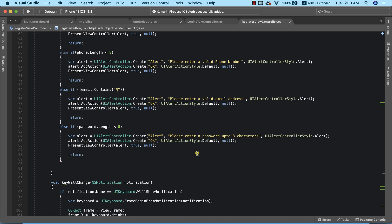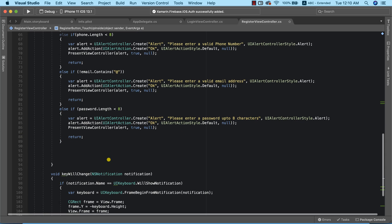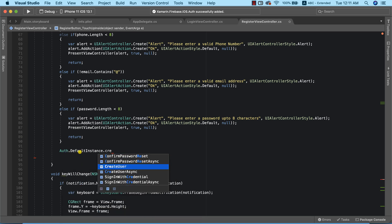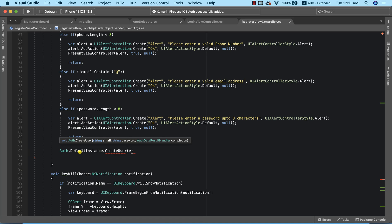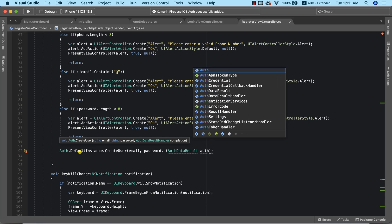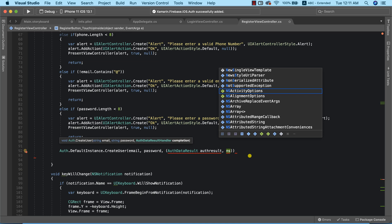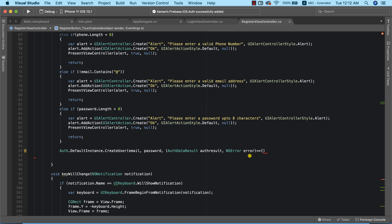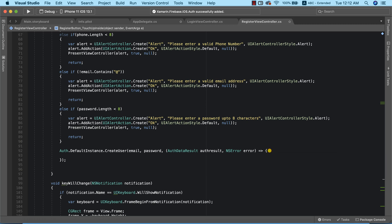Now that we've done all the necessary data validation, the next thing is to register our user. To do that I'll call Auth.DefaultInstance.CreateUser, passing our email and password, along with a completion handler using an anonymous method — taking authResult and NSError error as parameters.